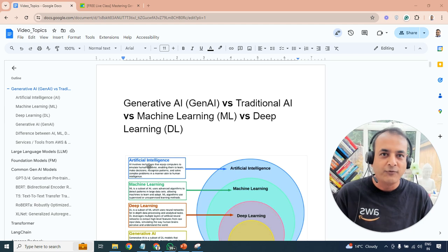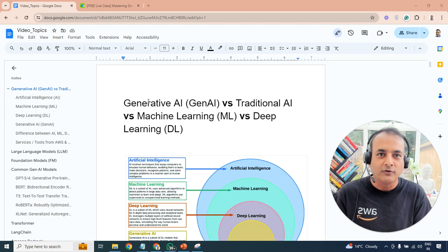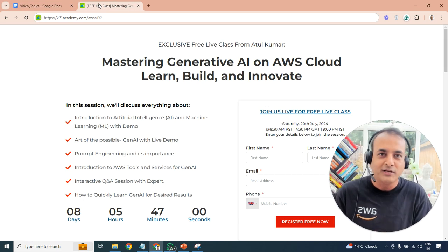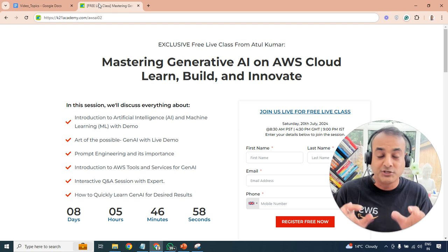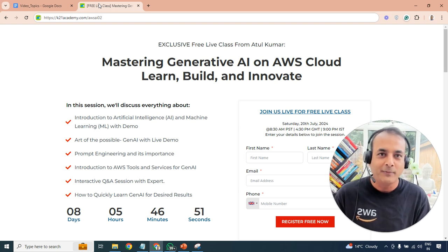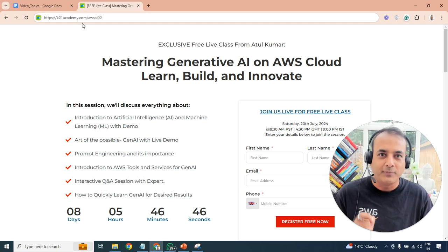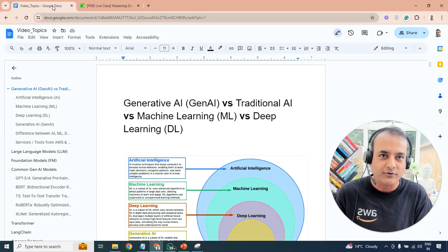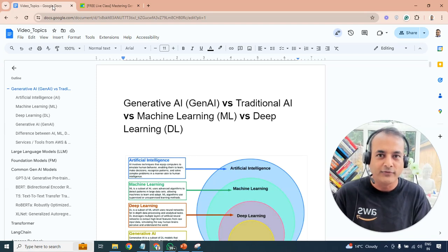Before we move on, if you are watching this before the 20th of July, I'm doing a free class on AI, machine learning, and generative AI on AWS cloud — specifically how to build and develop generative AI applications. You can register by going to k2neacademy.com/AWS-AI-02. If you're watching this after July, keep an eye on that URL as we may have future sessions.